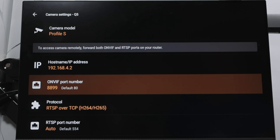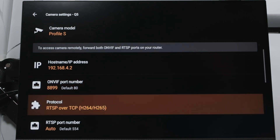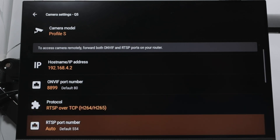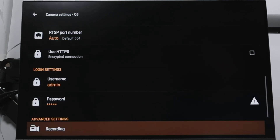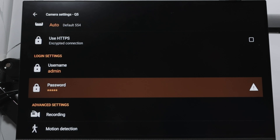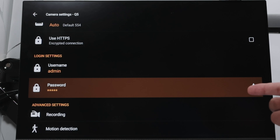You don't need to type all the information manually — the app finds the IP address and ONVIF port number for you. RTSP, as we discussed, is Real Time Stream Protocol over TCP. Everything here is found by the app itself by default. You just need to insert the username and password.